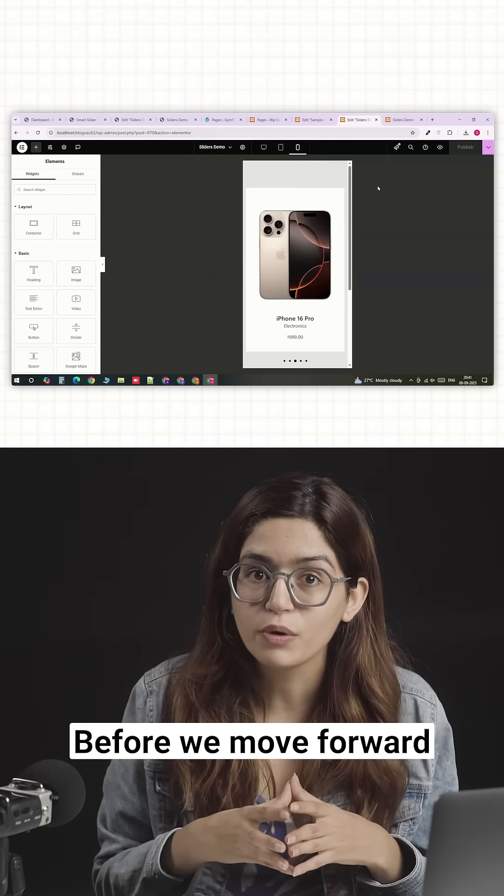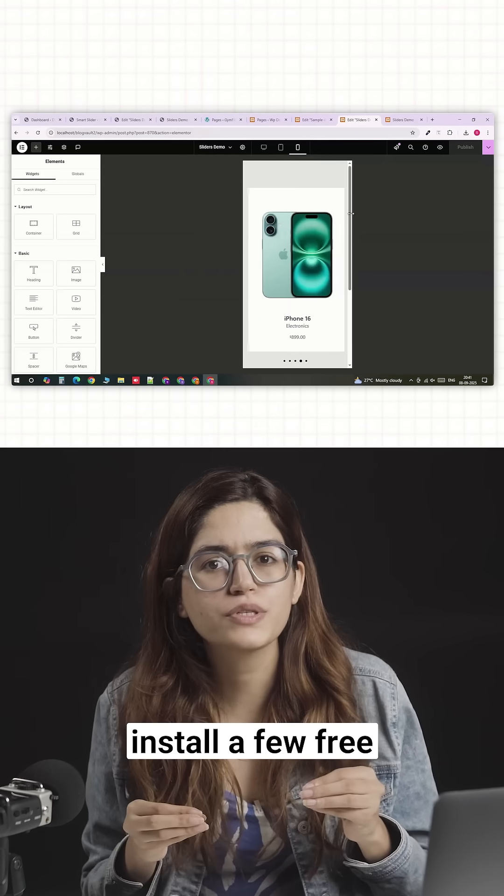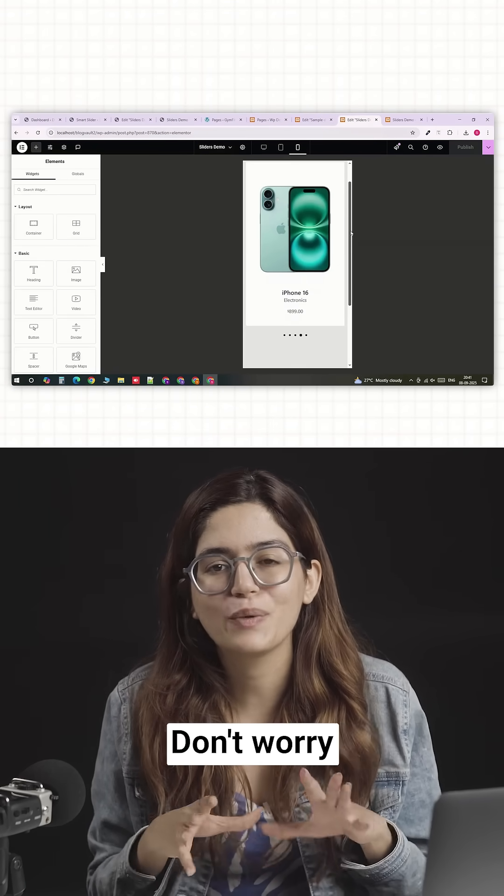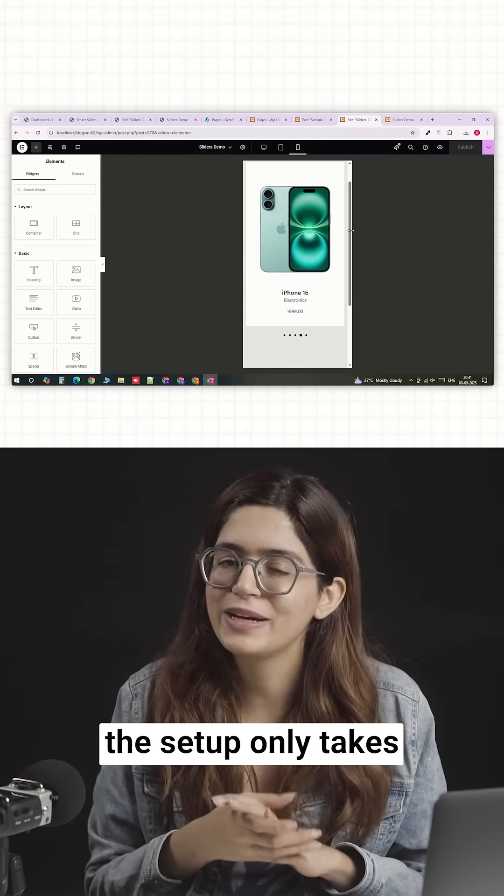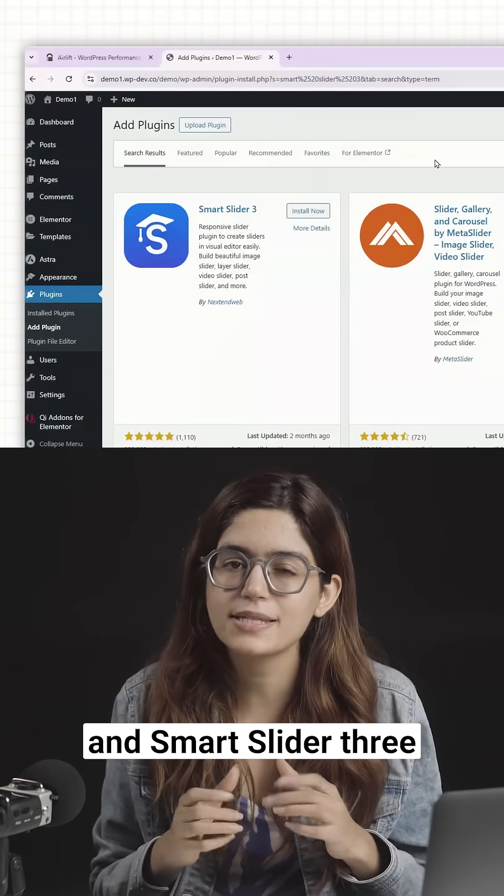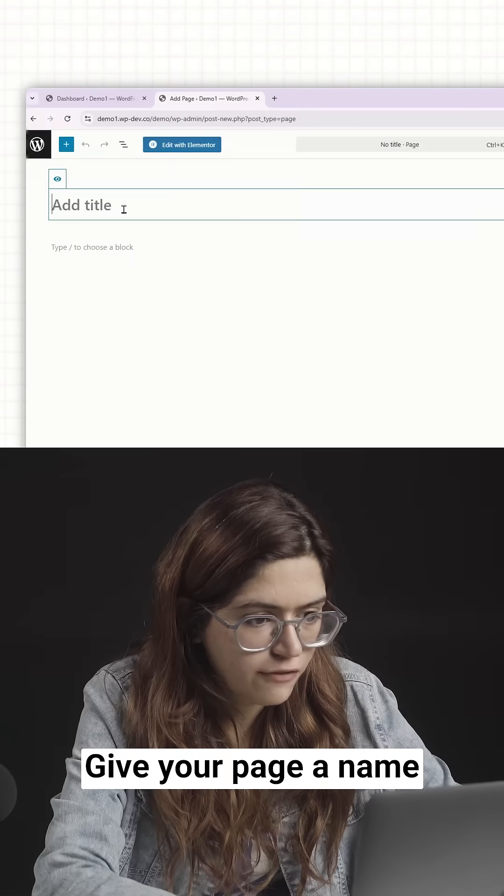Before we move forward, you will have to install a few free plugins. Don't worry, this setup only takes about a minute. First, Elementor and Smart Slider 3.